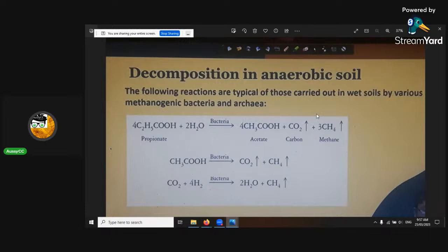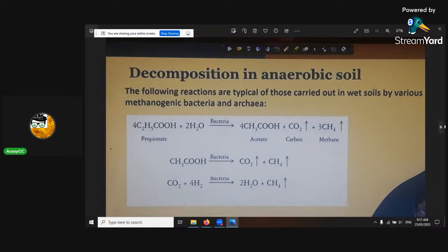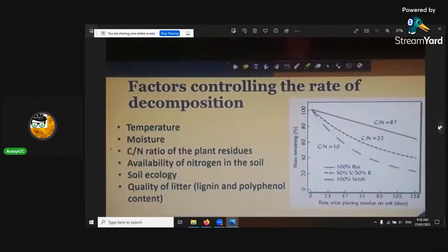Methane is 30 times worse than carbon dioxide in the atmosphere for greenhouse gases. Factors controlling the rate of decomposition — here's where it comes into the carbon to nitrogen ratio, because that has a humongous effect.